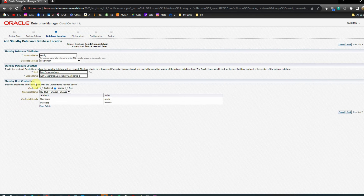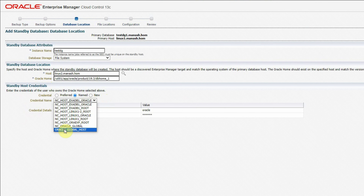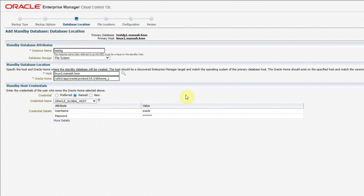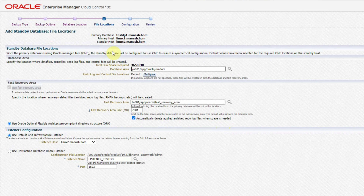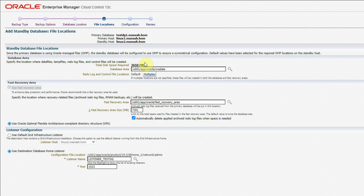In this screen it gives us options to customize. The primary database is TestDZ1, the primary host is Linux 1, and the standby host is Linux 2. Under the database area section it gives an estimate of how much space will be required — based on the primary database size, about 3.6 gigs for us. The database area is selected as U001/app/oracle/oradata, which is the same as the primary. As mentioned before, for now let's assume the primary and standby servers both have the same file system names and capacity.